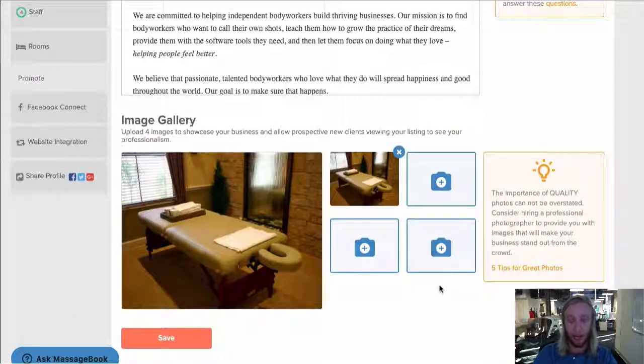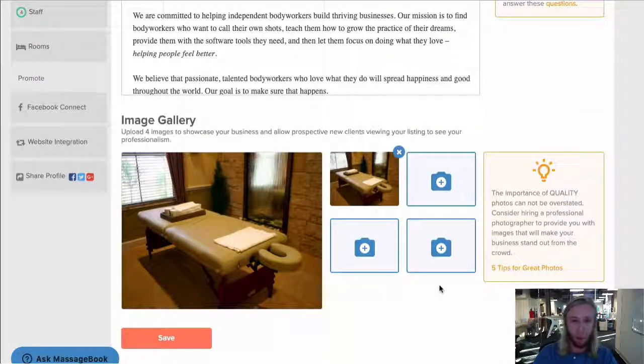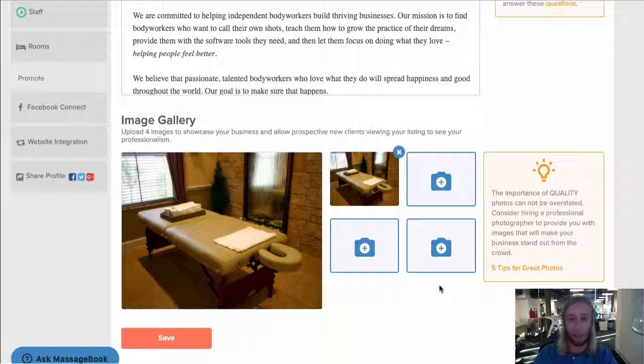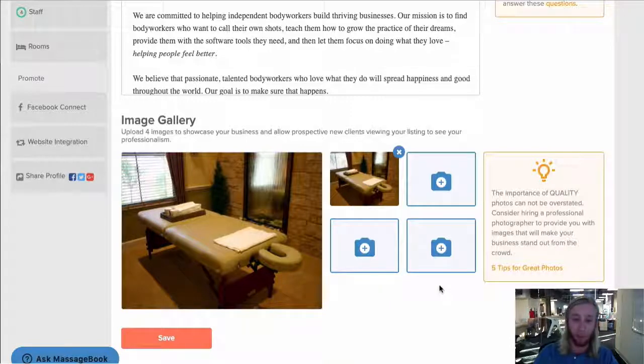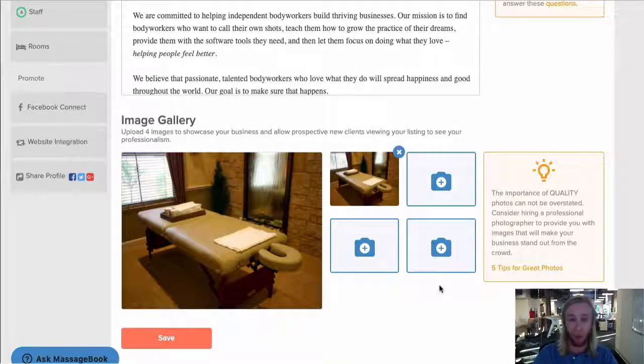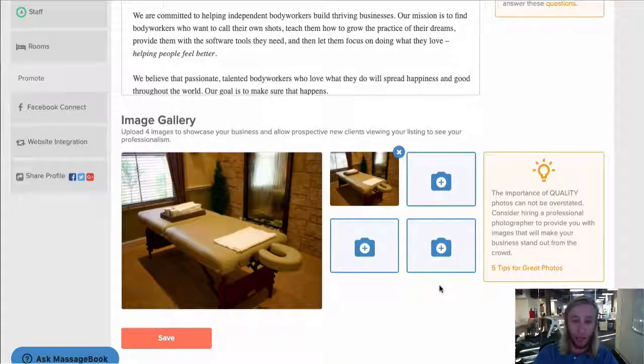Then we'll move down to the image gallery. Get some pro quality pics if you don't already have any. You can add up to four, so let's get some variety as well. Your space, you working.